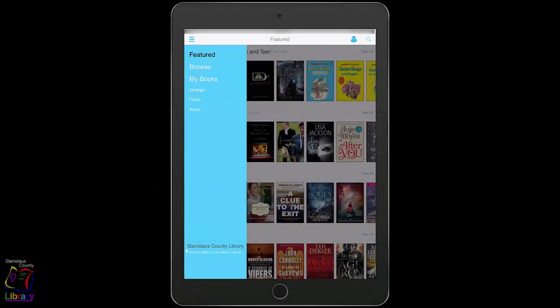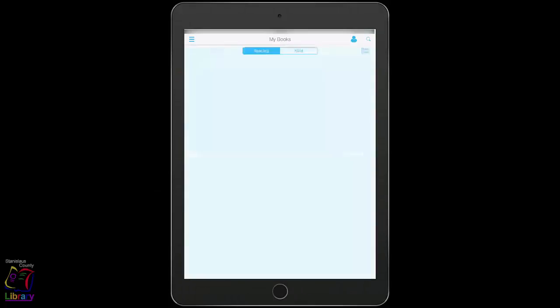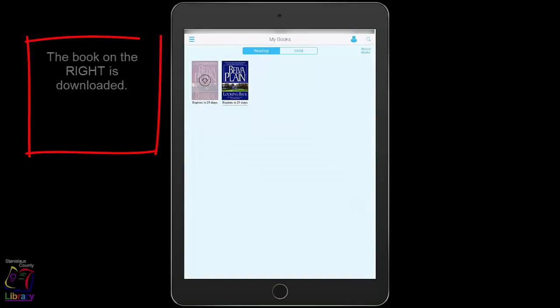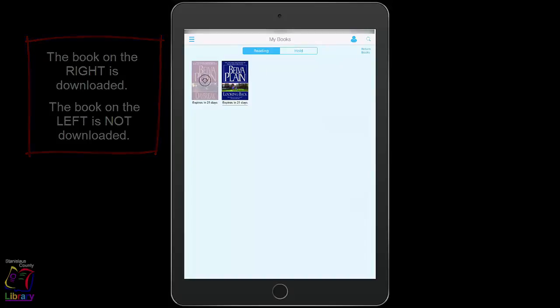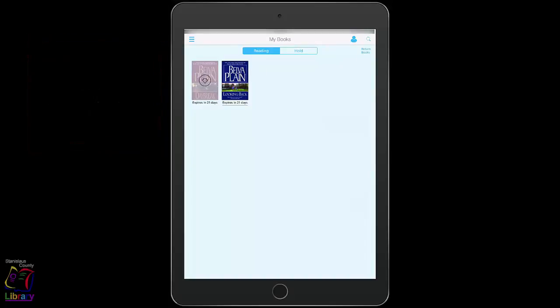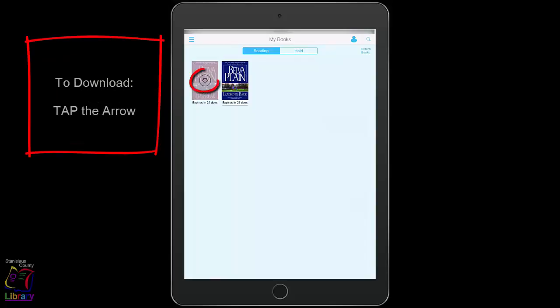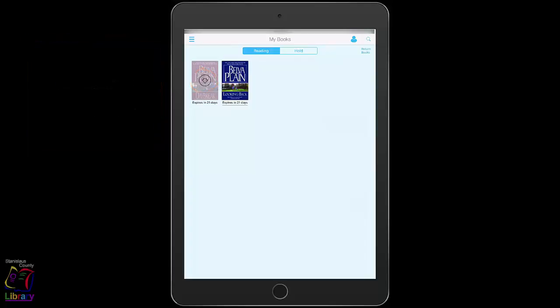Open the main menu and tap My Books. If you have not already downloaded the book to your device, it will appear with a circle and an arrow pointing down over the cover of the book. Tap the arrow to begin the download. As soon as the download is completed, the book will open automatically and you can begin reading.